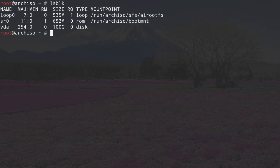Let's clean up the terminal and proceed by typing in lsblk to have a look at our disk. I have one disk here in this virtual machine called VDA, it's 100 gigabytes. Your disk will probably have another name like SDA, or if you have an NVMe drive, something like NVMe0n1. Throughout this tutorial, you can replace the disk name with yours.